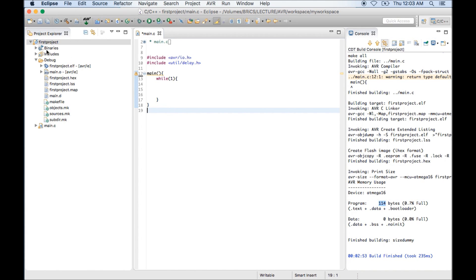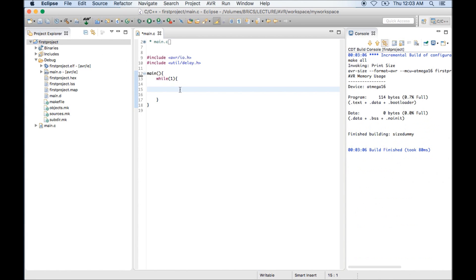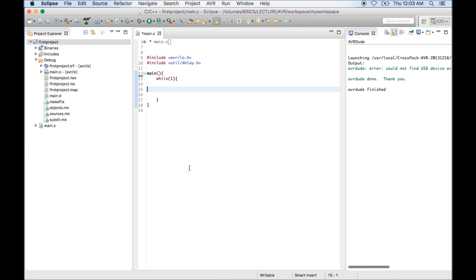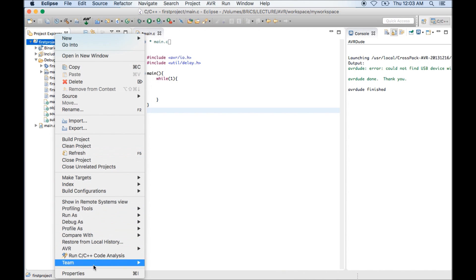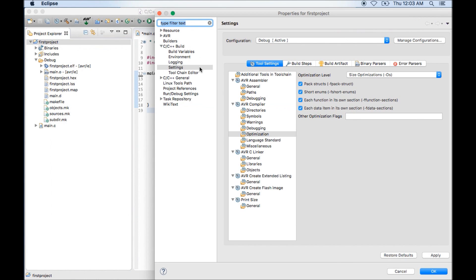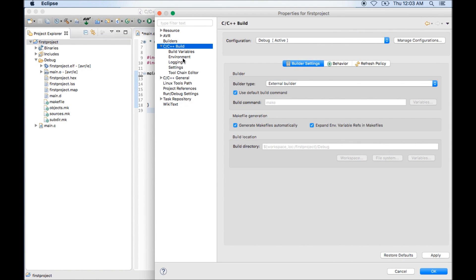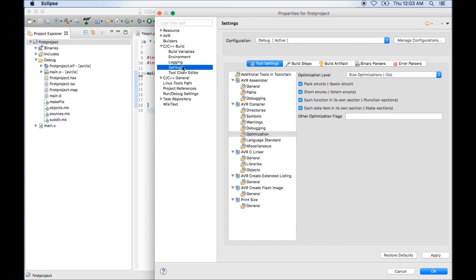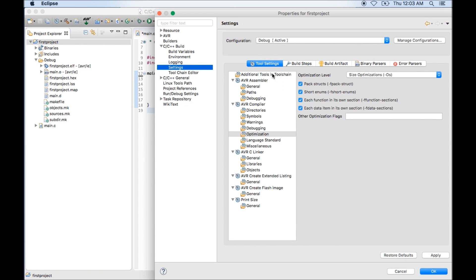Next one more thing which we can do is right now for compiling code I need to click on hammer button, and to transfer the code I need to click on AVR button. But as we know that whenever I am compiling, I must transfer the code to my board, then only it will be useful for me. So if we want, we can enable an option inside the properties. That option you will find in same C++ build settings and the first option.